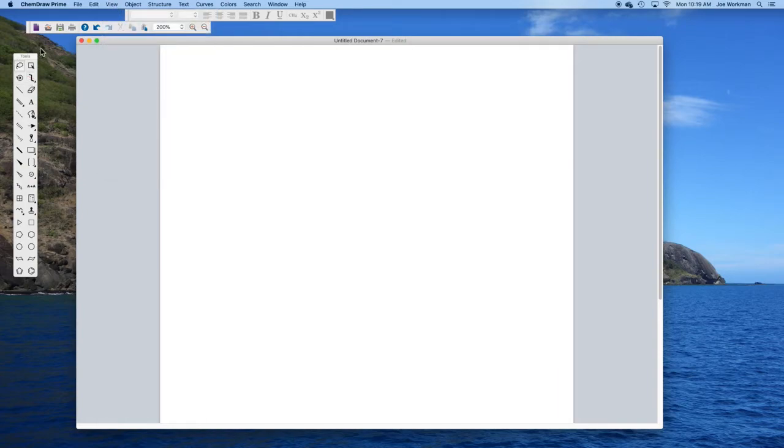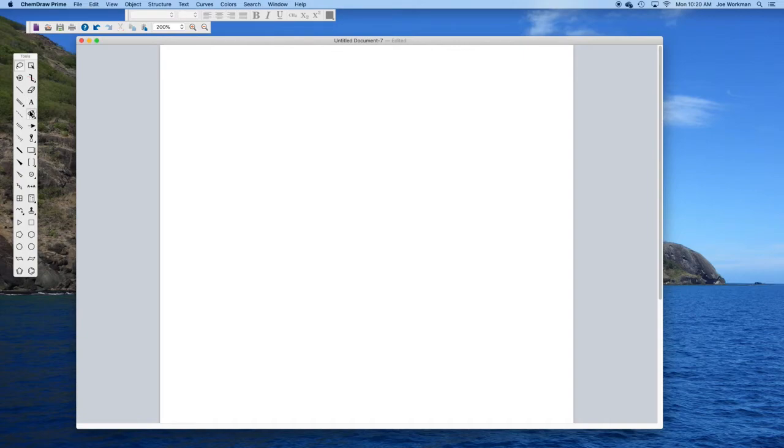In this section are the different drawing tools that you'll use. We'll become more familiar with them later. Some of these are more useful for organic chemistry, especially these down here. Others are more useful for any type of chemistry.